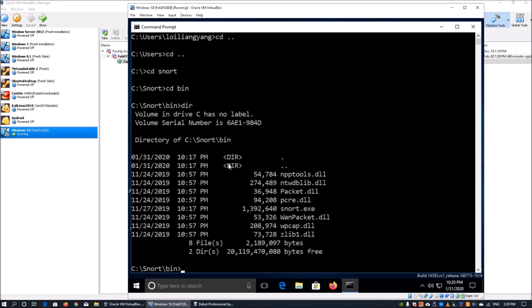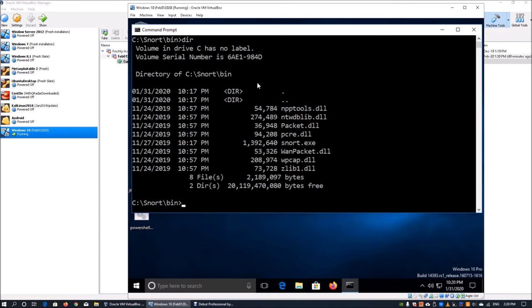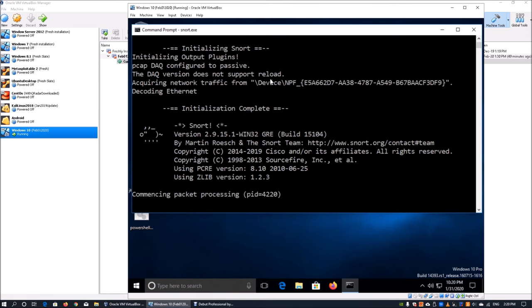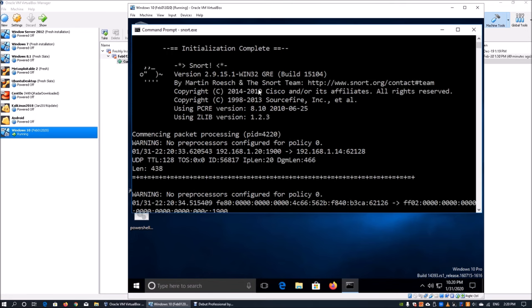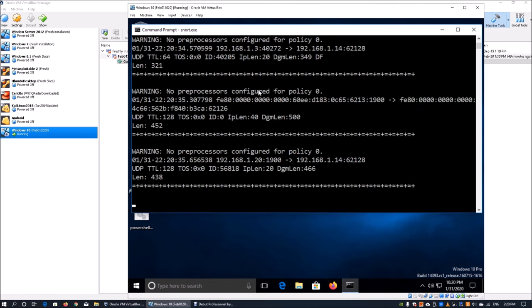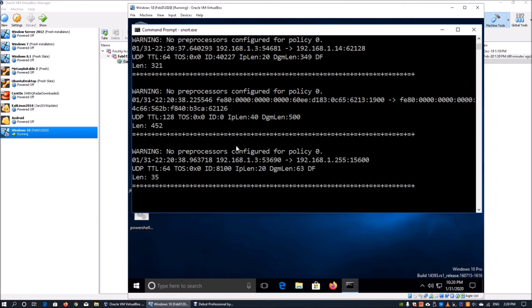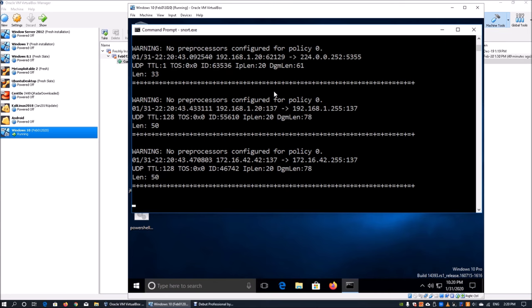From there we can go into snort, cd into bin, do a dir, and we're going to use this chance to launch the snort executable. We can enter snort.exe. Once you do that, we see that on top we have all the information running. We have all the packet details that are being pushed out and we can see what's being transacted.